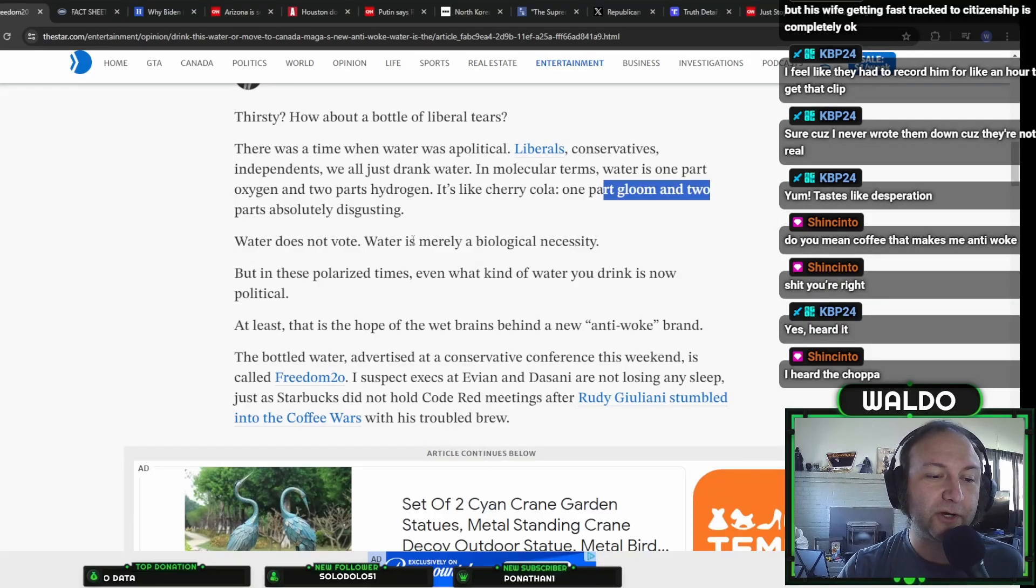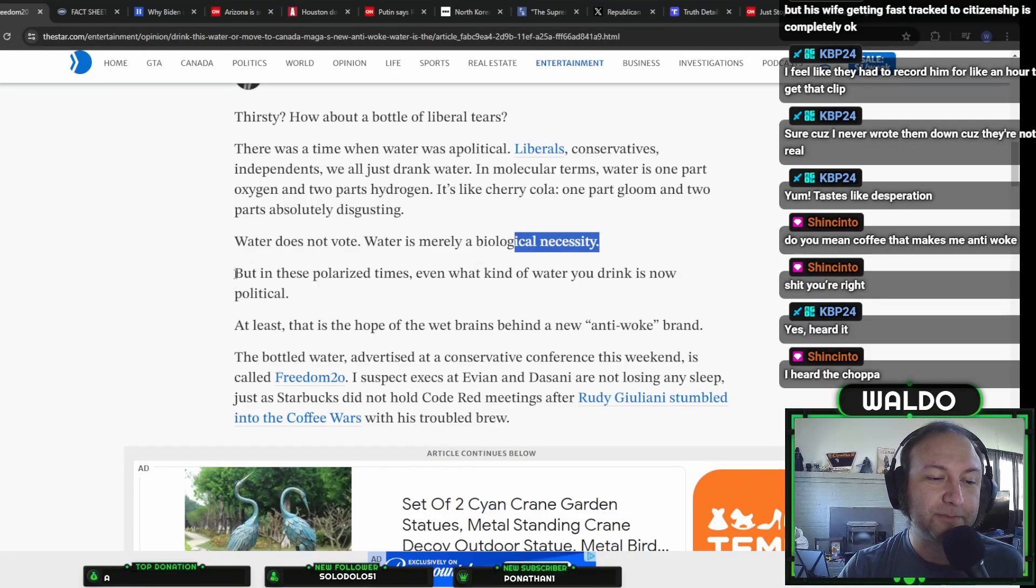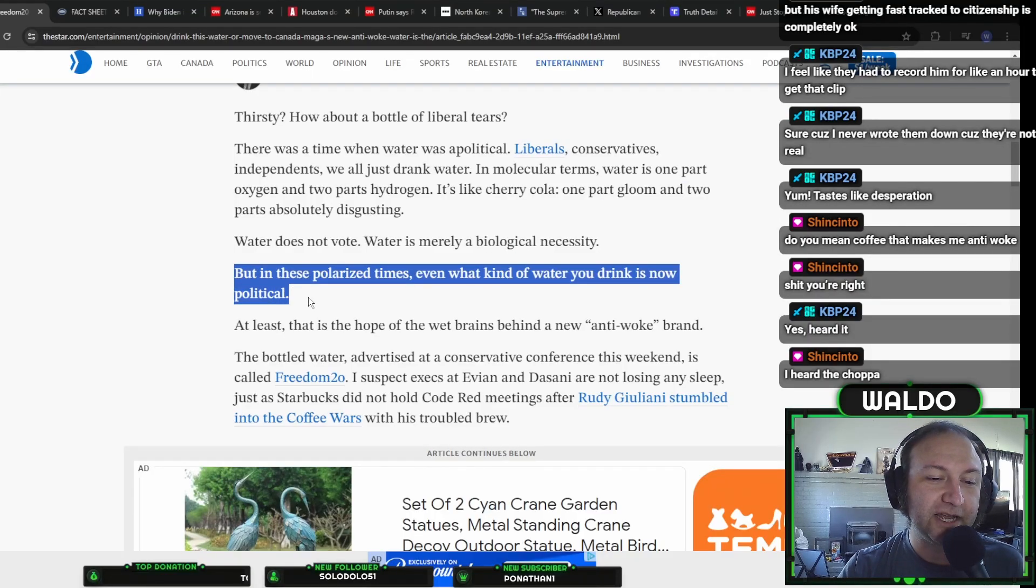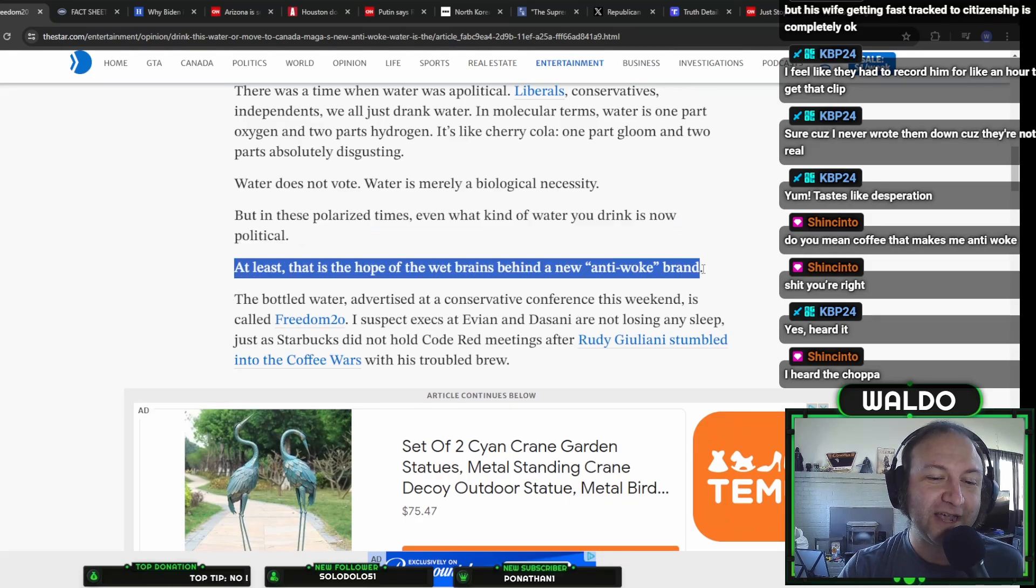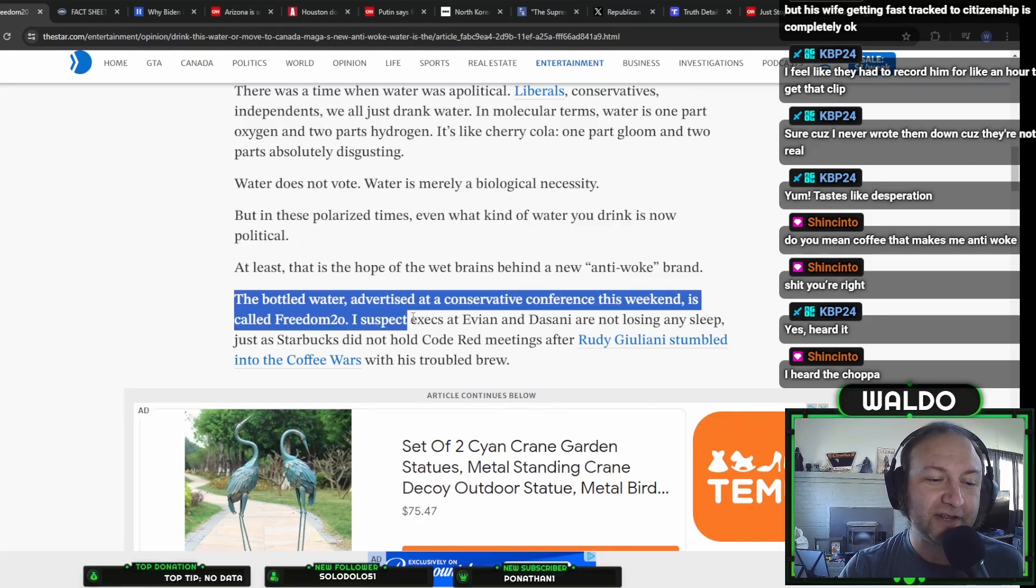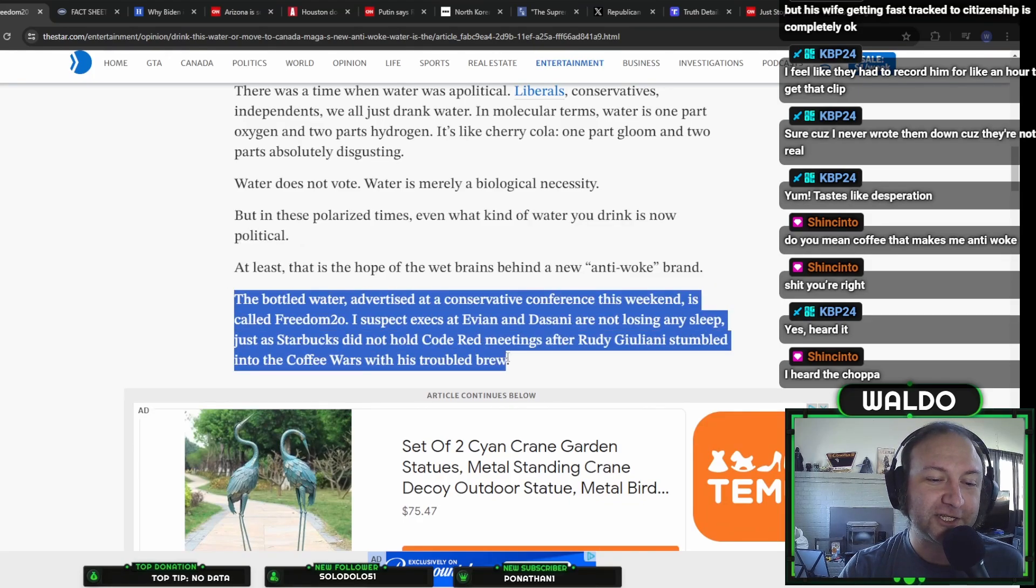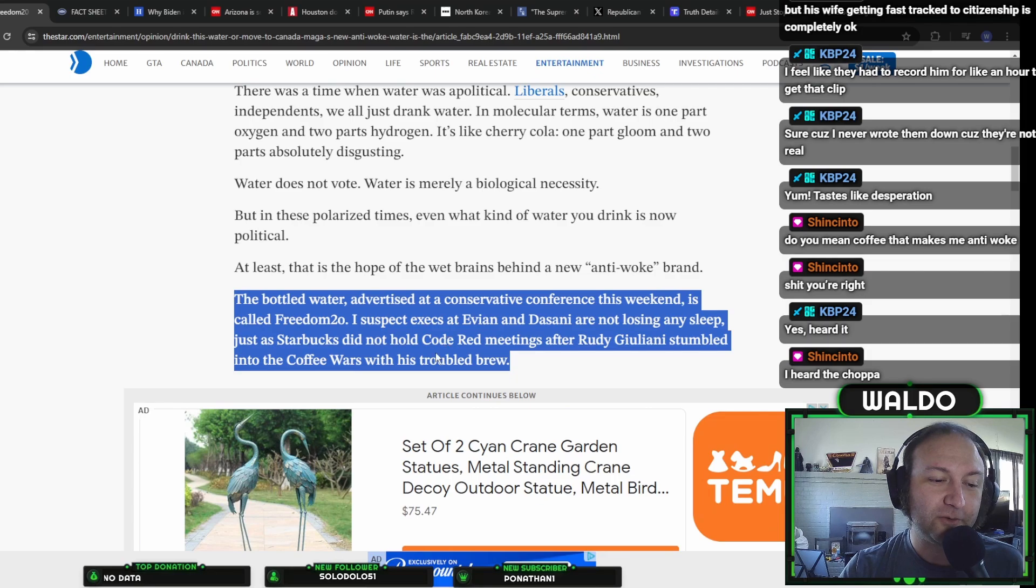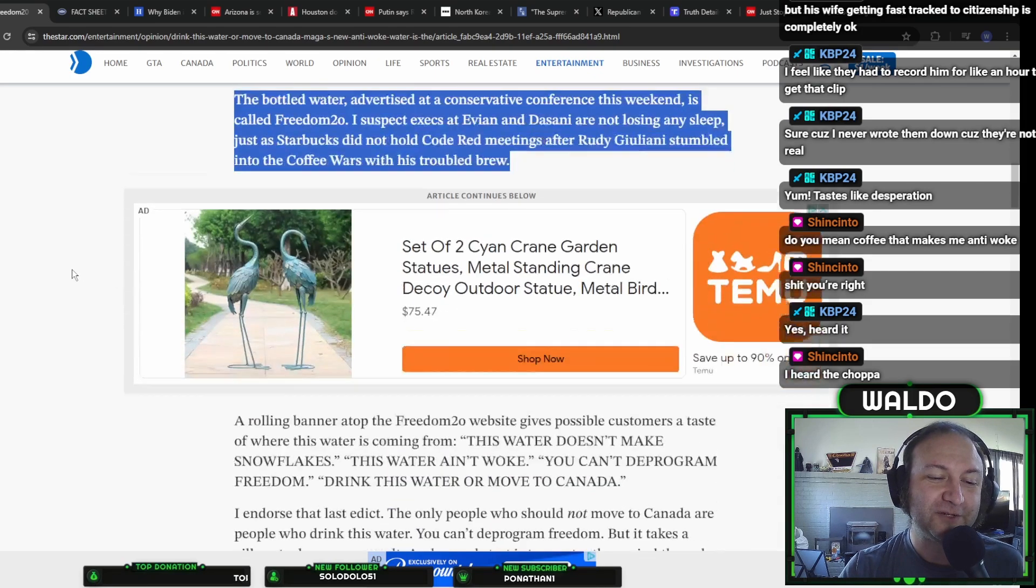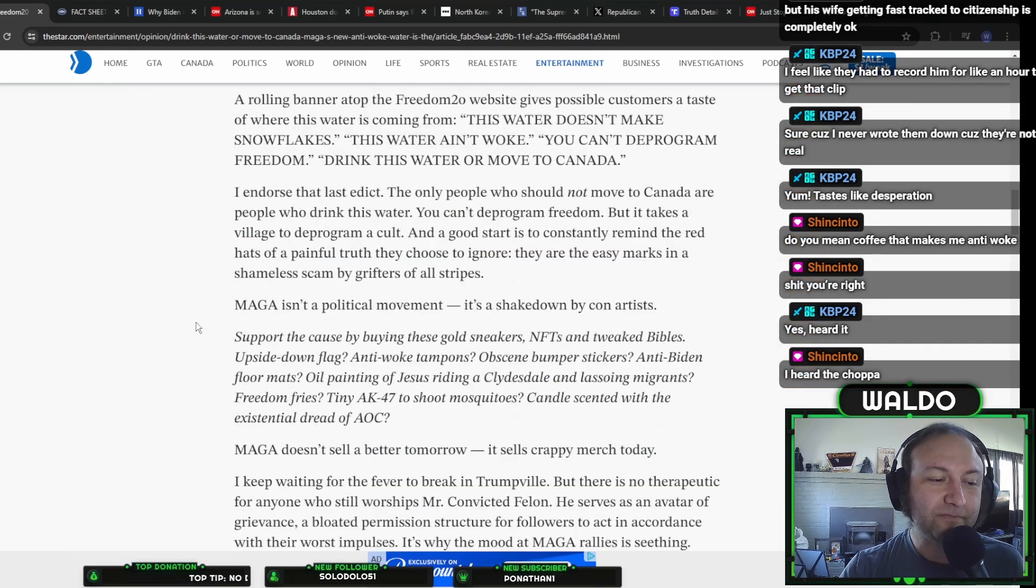Water does not vote. Water is merely biological necessity. But in these polarized times, even the kind of water you drink is now political. At least that was the hope of wet brains behind new anti-woke brand. This bottle of water advertised at a conservative conference this weekend is called Freedom 2-0. I suspect execs at Evian and Dasani are not losing any sleep, just like Starbucks did not hold code red meetings after Giuliani stumbled into coffee wars with his troubled brew.